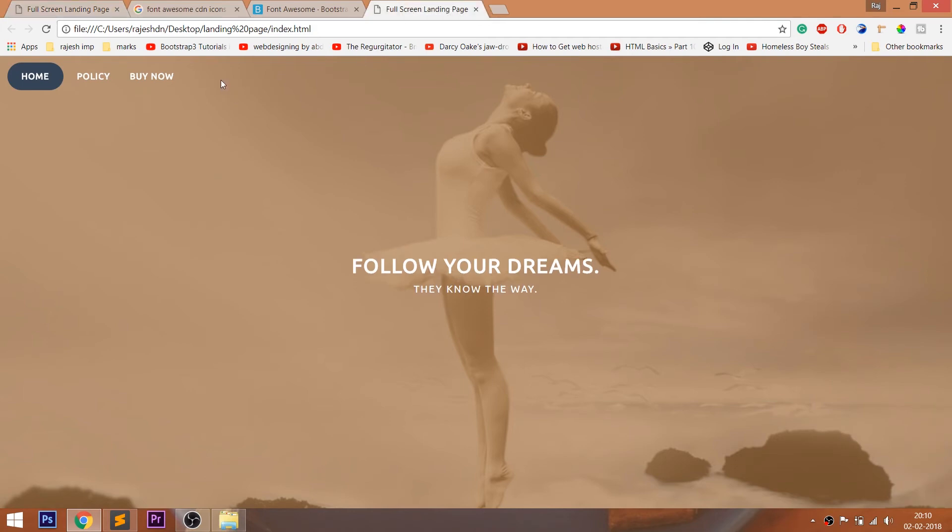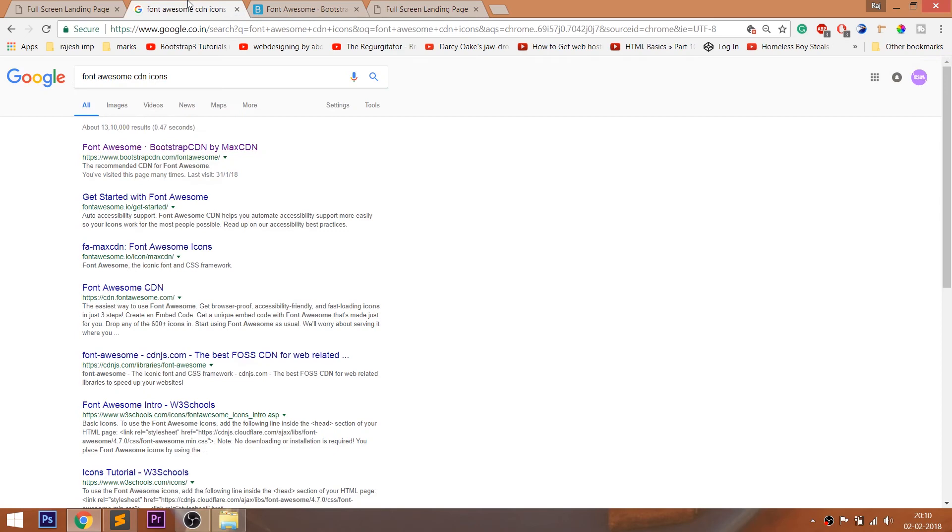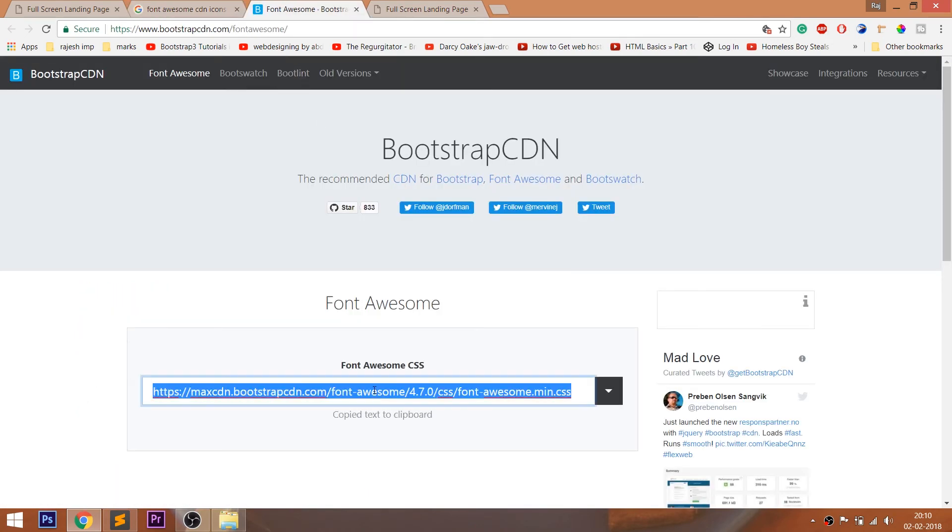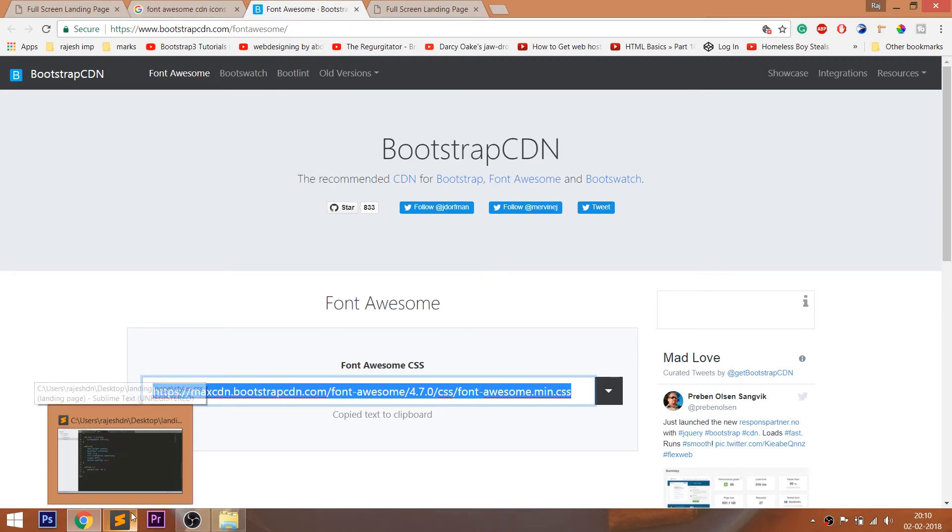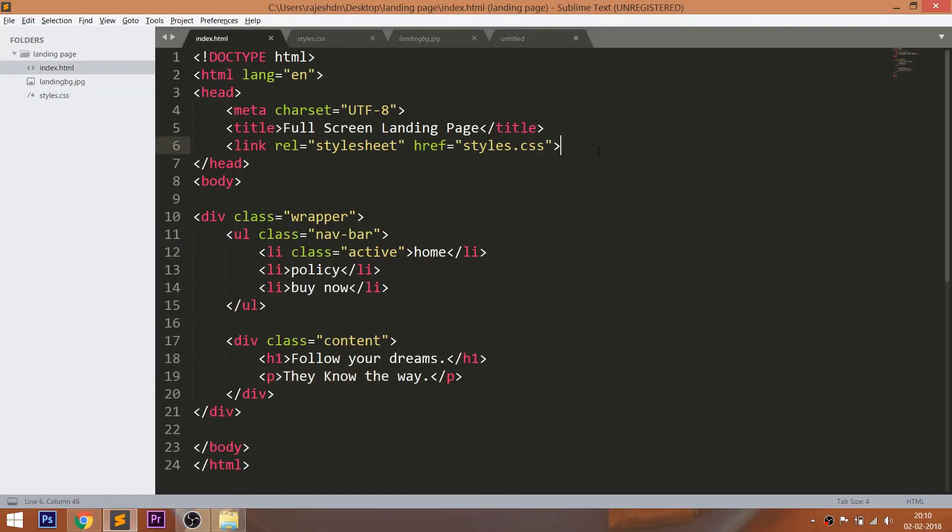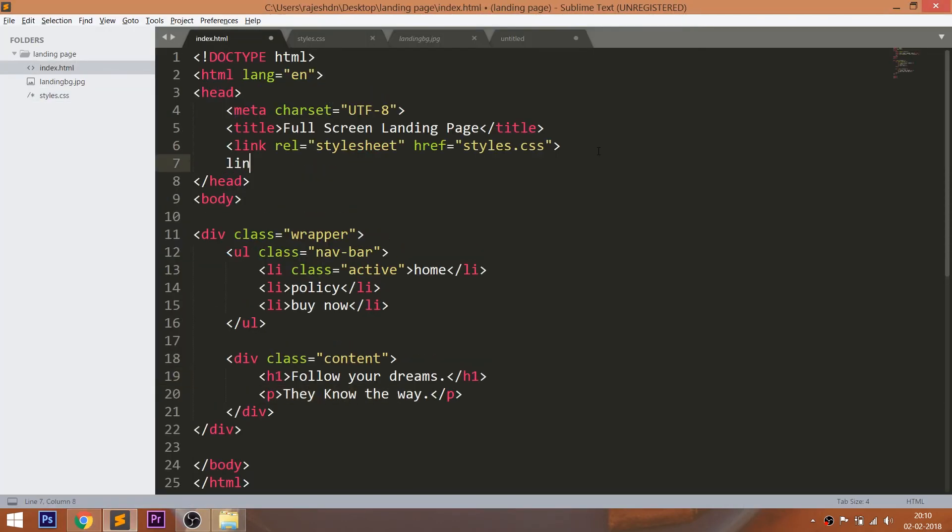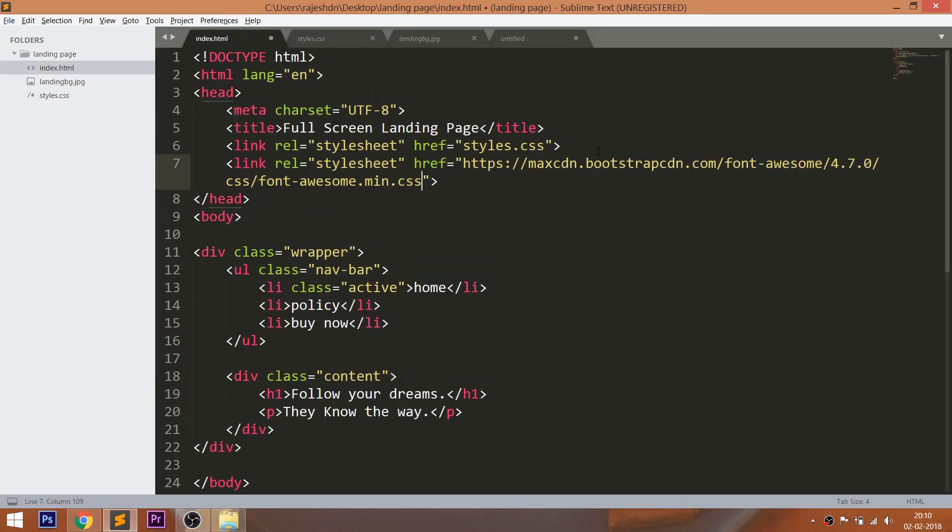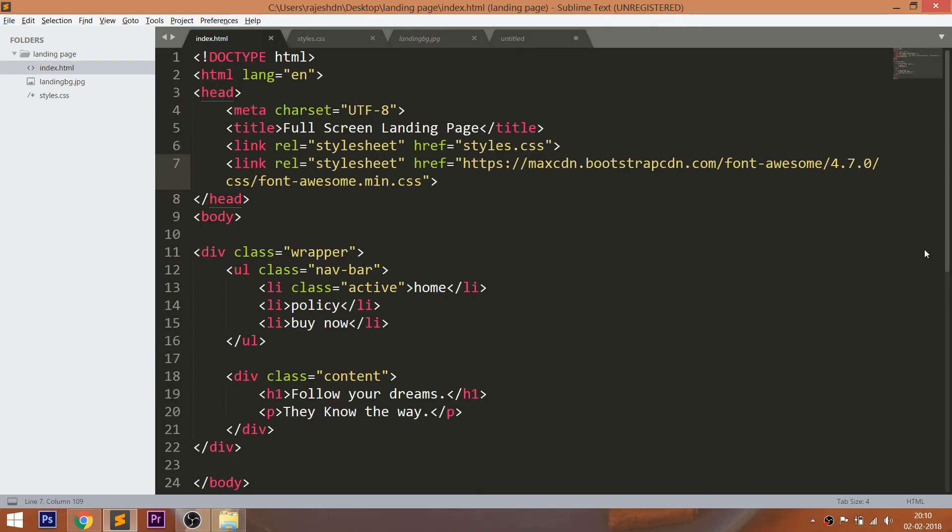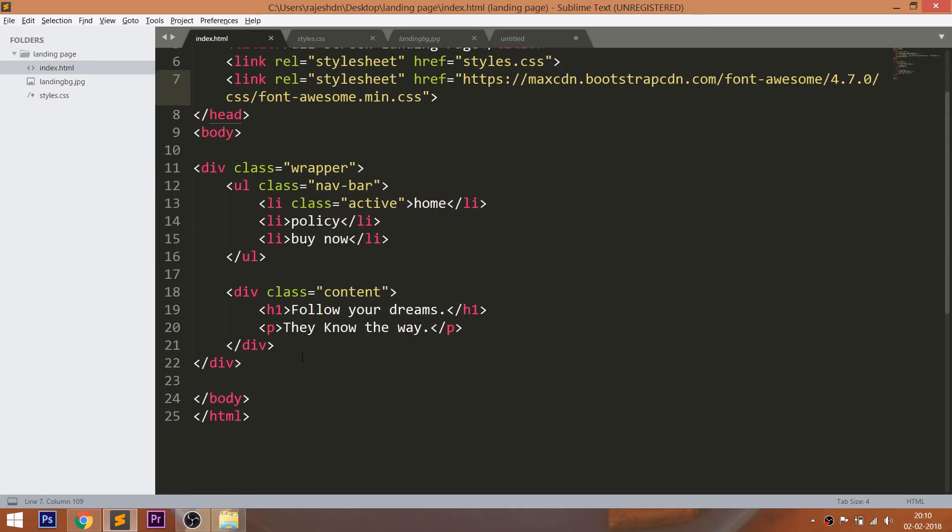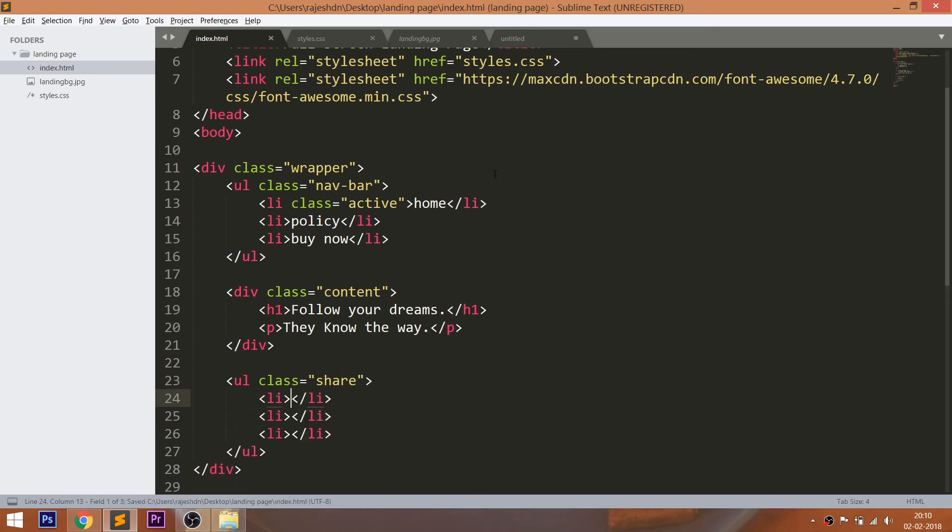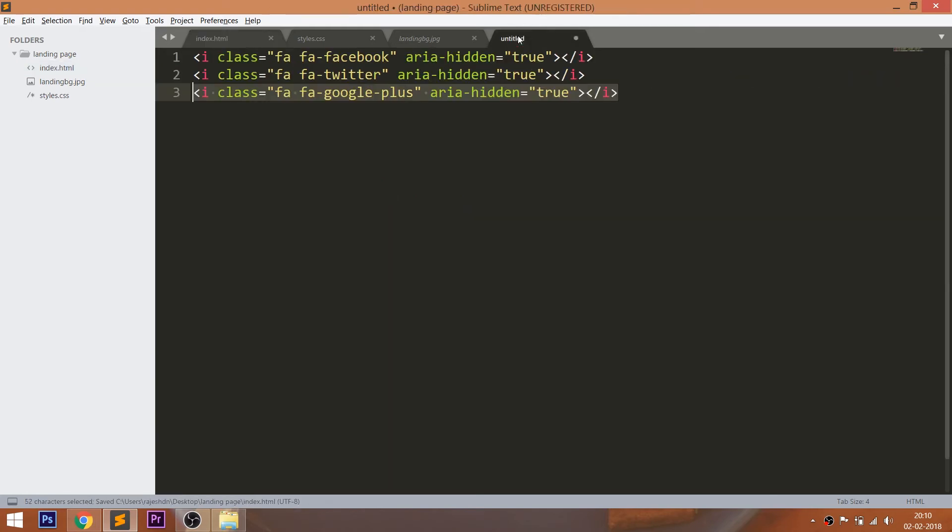Here I am going to use the Font Awesome icons. Font Awesome is an open source site for free icons. For using the Font Awesome icons, first we need to include the CDN link in the head section of the HTML document. Due to some reasons I'm not able to access the Font Awesome site, so I'm including the icons from my previous demos. Create the share unordered list with list items and include the icons.